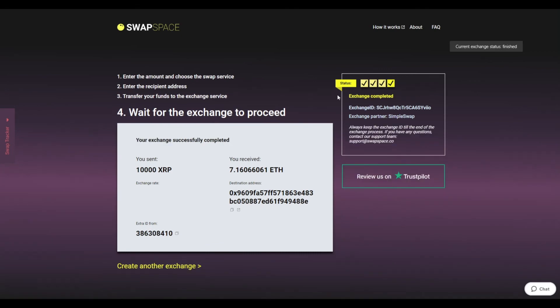After our system has sent you the ETH, the transaction status shifts to completed. You receive your transaction hash and can see your coins in the wallet.